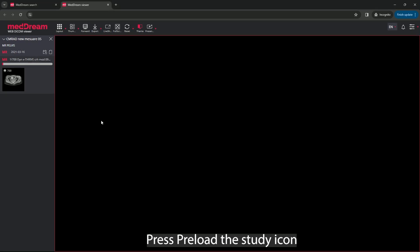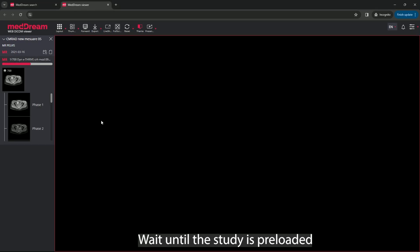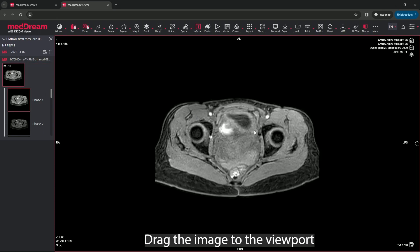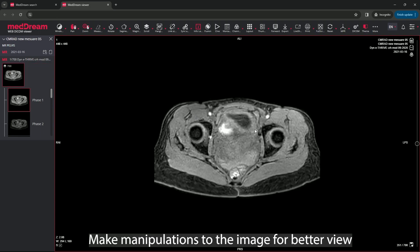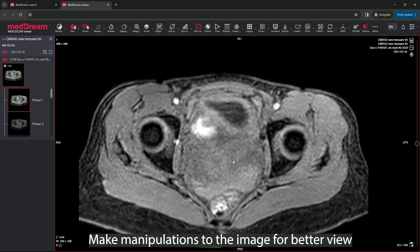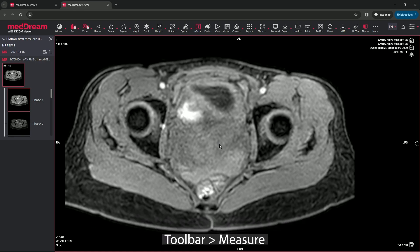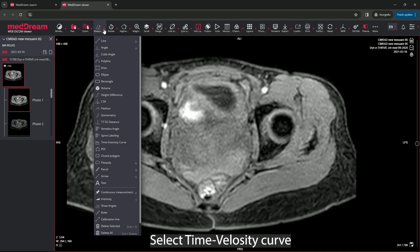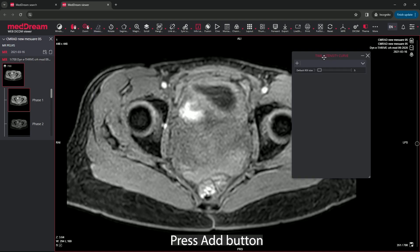Press preload the study. Go to the toolbar and press measure. Select time velocity curve from the drop-down list.